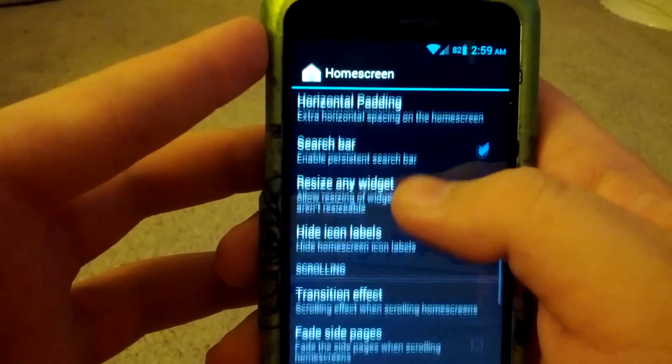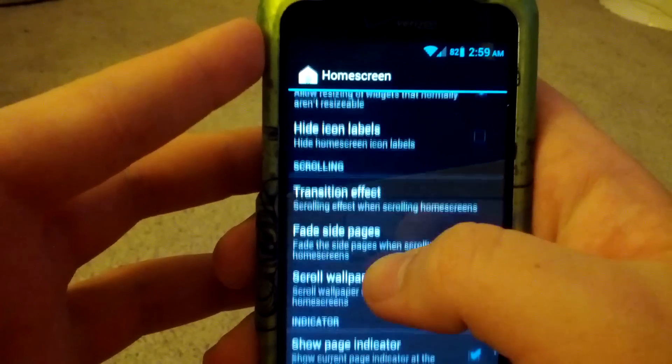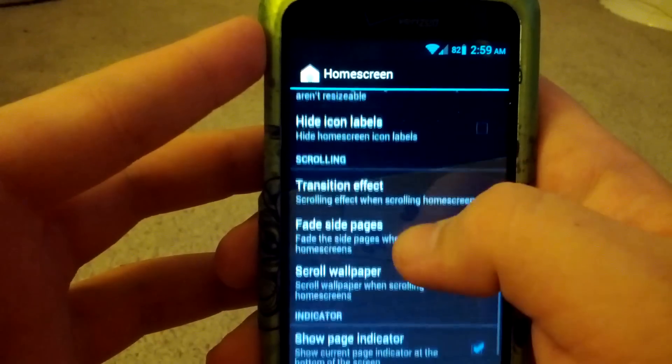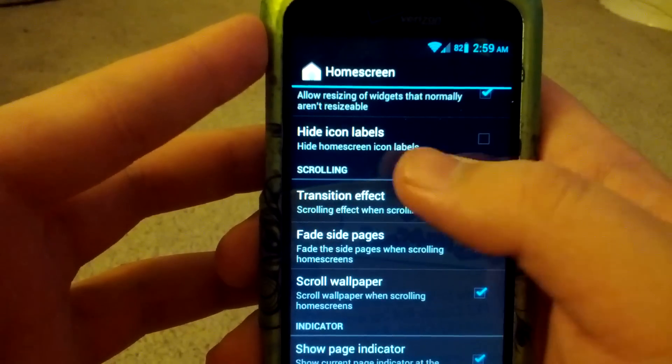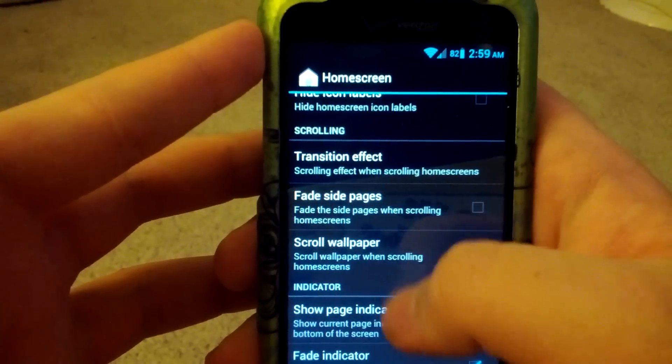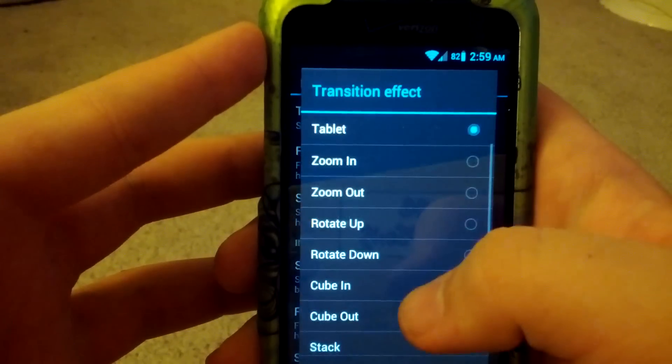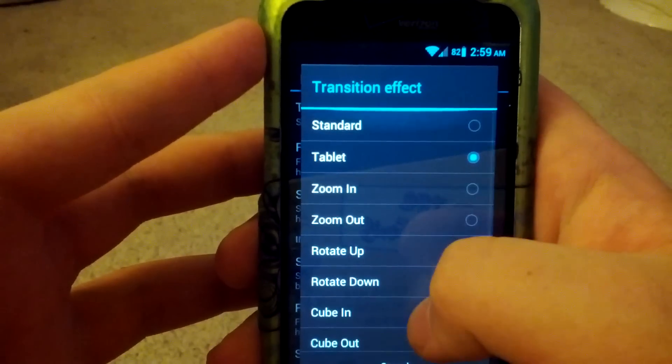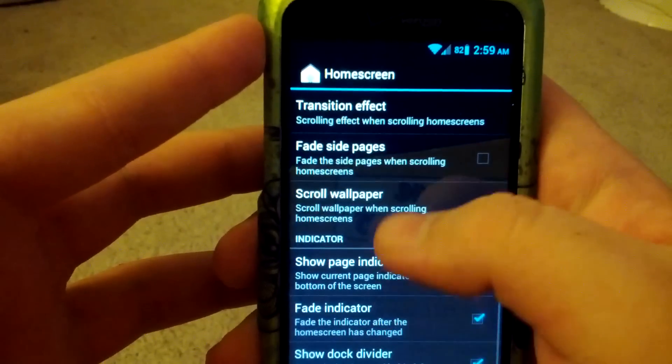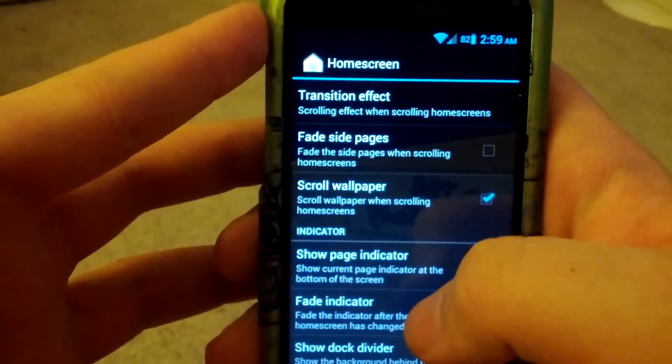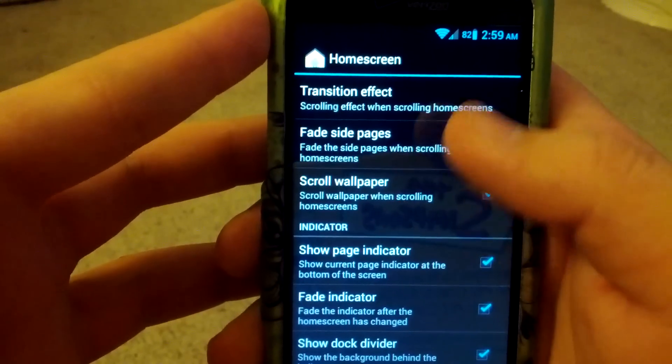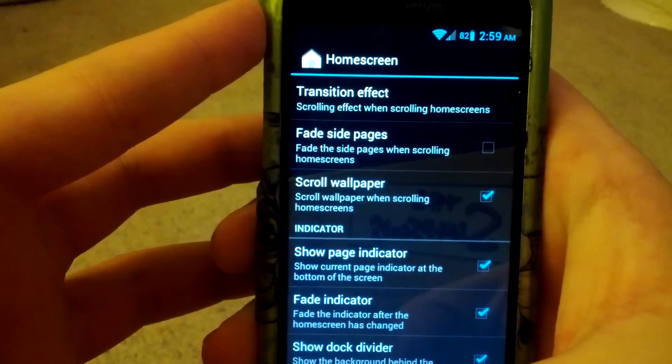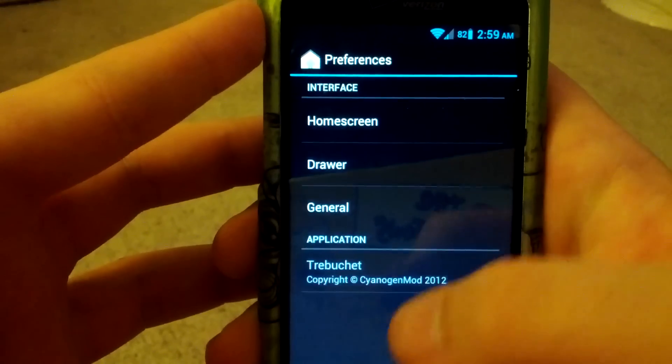You can have persistent search bar. Resize any widget. Hide icon labels. So if you don't want the text underneath your icons. Transition effect. I have it set as tablet for now, because I like how the transition of a tablet goes. Page indicator, fade indicator, and show the dock divider.